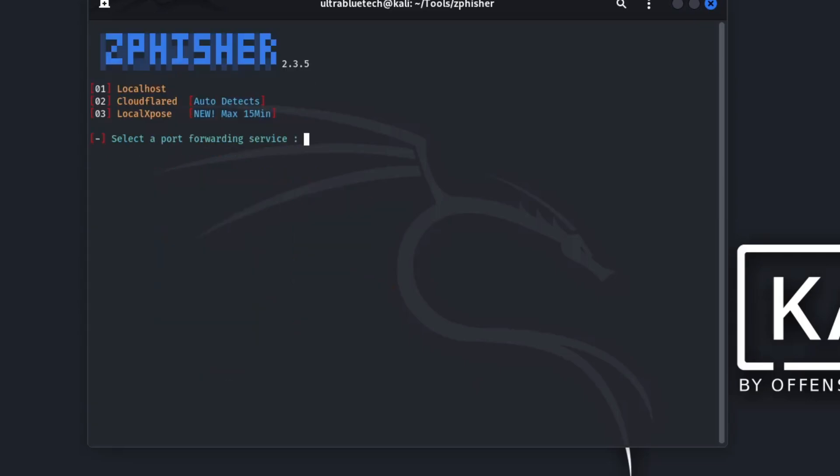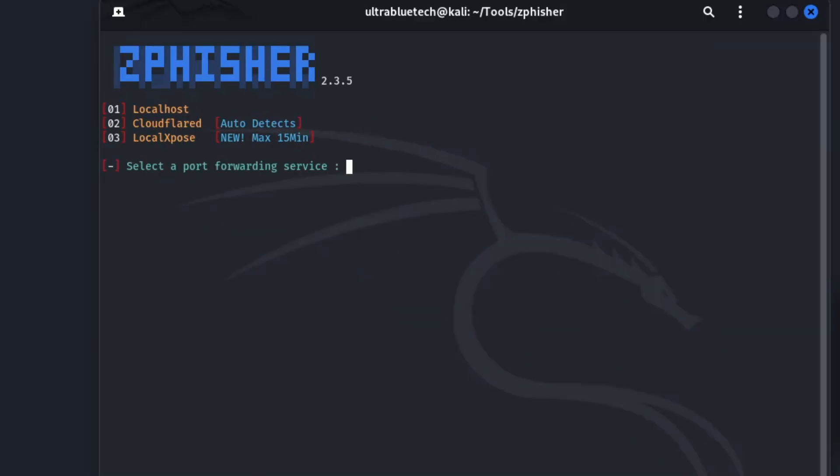Next, we need a way for our fake login page to be accessible on the public internet. This screen is asking you a crucial question: How do you want to make your phishing page accessible? So let's break down each of the three port forwarding services so you can understand what they do and which one to choose.